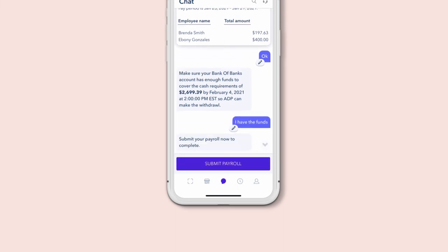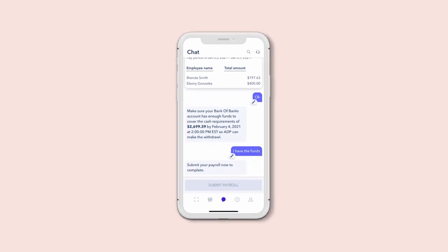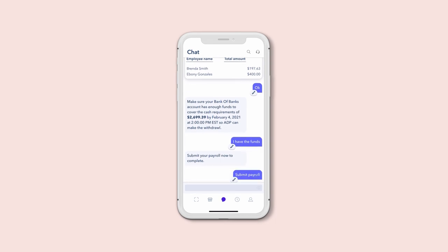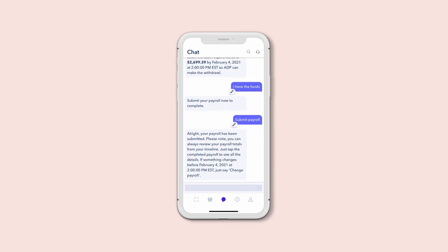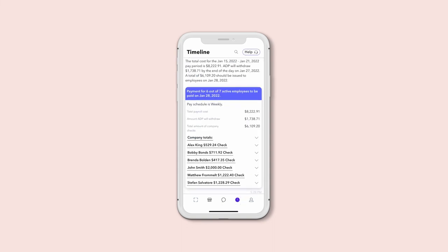If the payroll is all set, tap Submit. The easiest way to confirm your payroll has been submitted is to look for the pay summary notification on your timeline. You can even review your payroll totals from there.